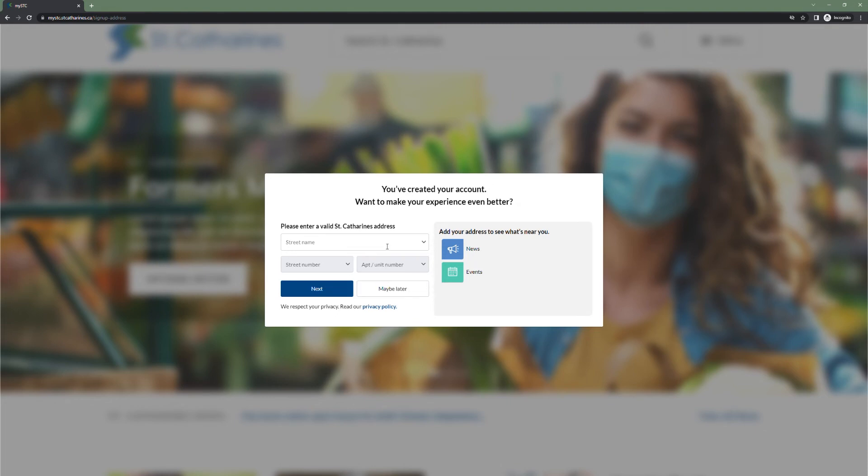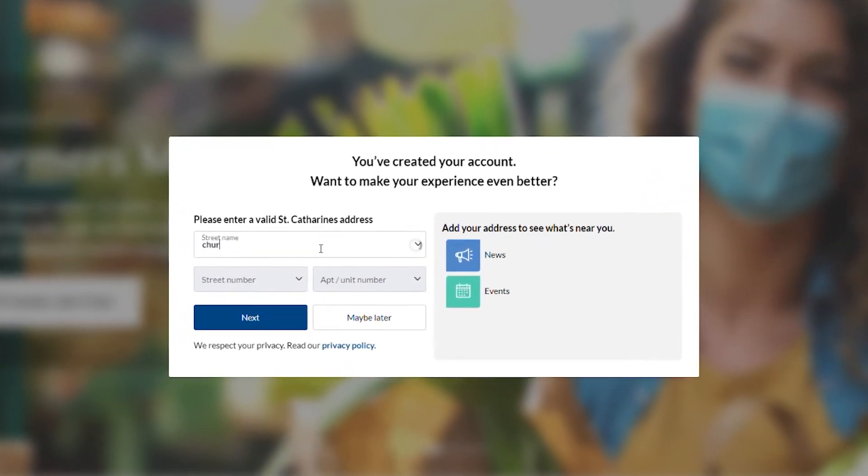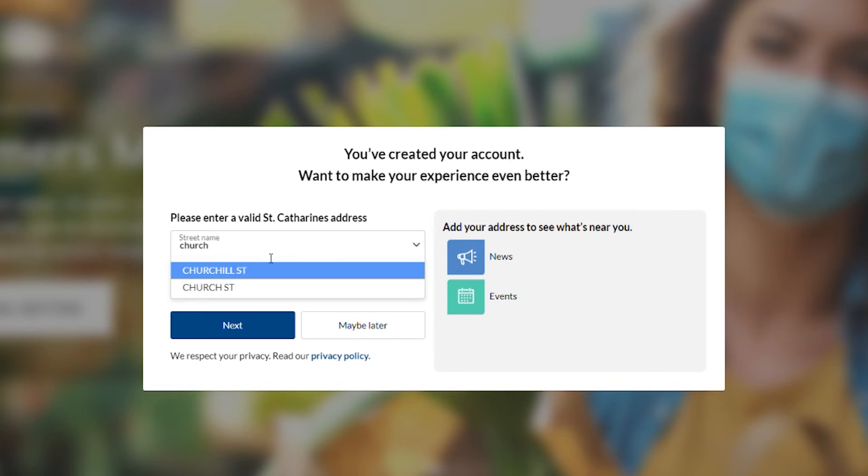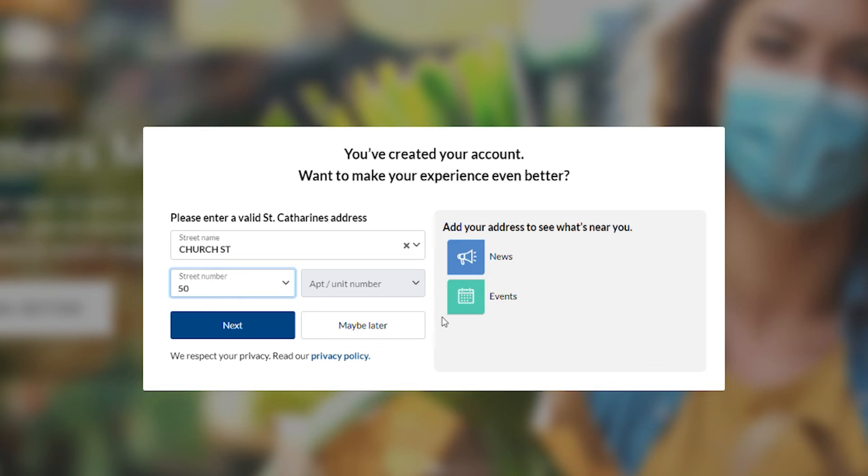First, enter the street name. Be sure to select it from the drop down list. Next, do the street number. And again, be sure to click it from the drop down list. If you have an apartment or unit number, enter it at this time. Click Next.